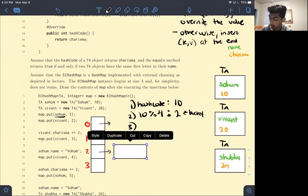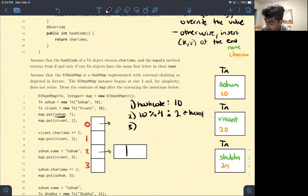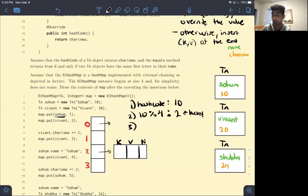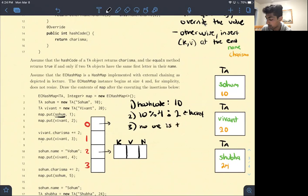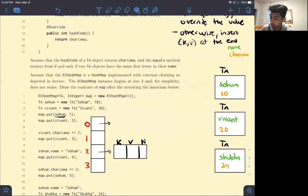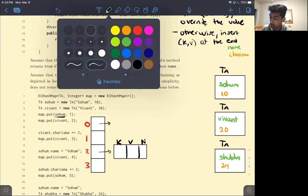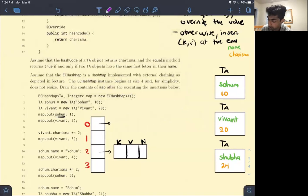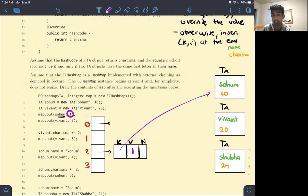For this problem, whenever I create a link it's going to have a key, a value, and a next pointer in the linked list. Nobody was there in the linked list, so we fill in: key is SOHUM, value is 1, and since there's nobody else in the linked list, we put null for the next pointer.